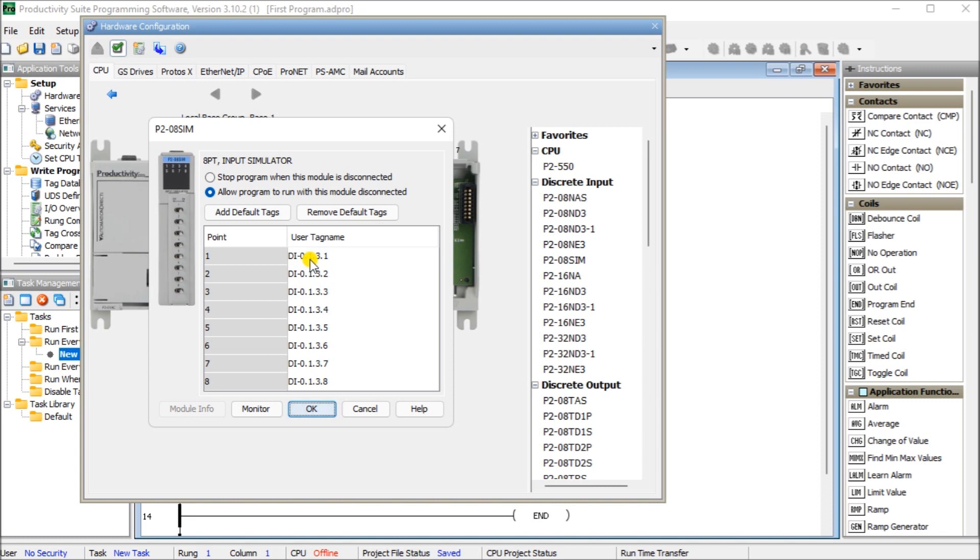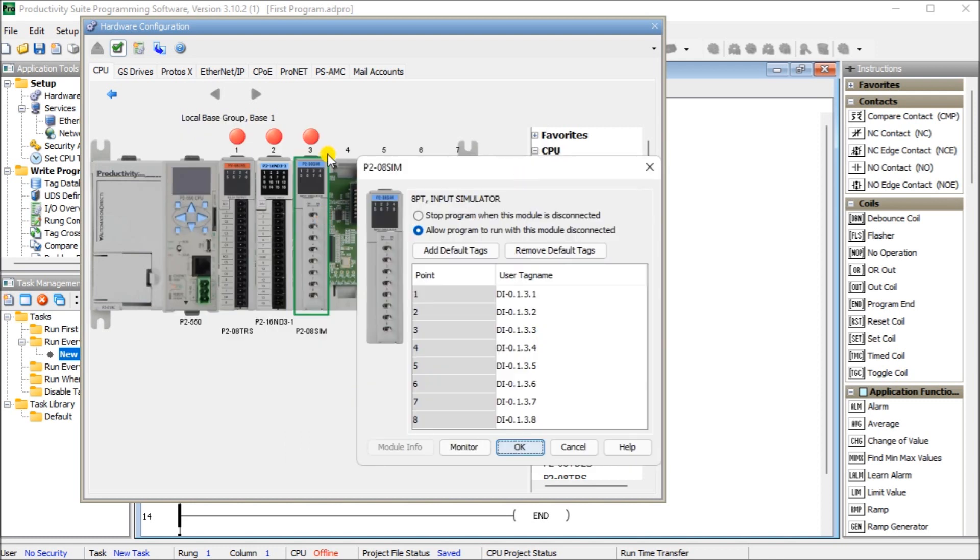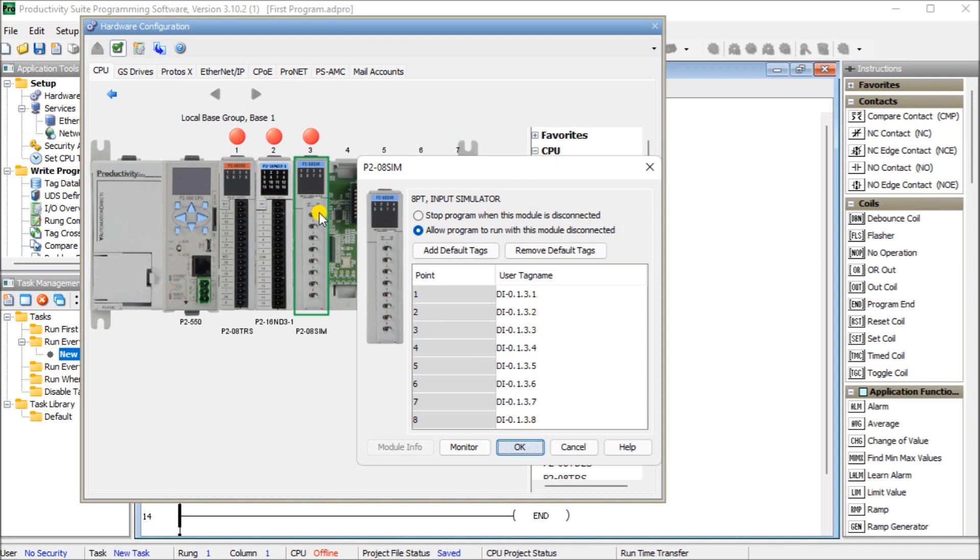Next is your slot number, which is three. And if I move this over, you'll see that it's on slot number three is our simulator card. And then the last one is the item number or the bit or the I/O point of the unit itself. In this case here, number one, two to number eight, which represents those switches one to eight. So that's how the default assignment gets done on our productivity 2000 controller.